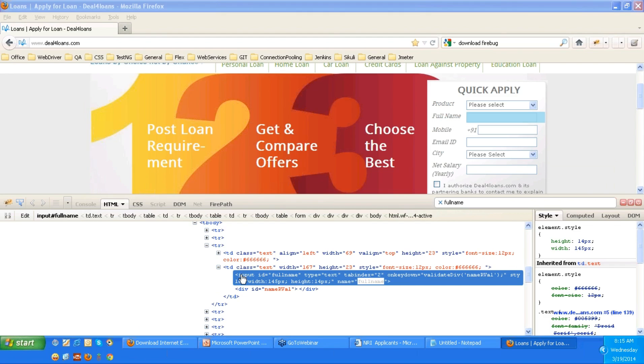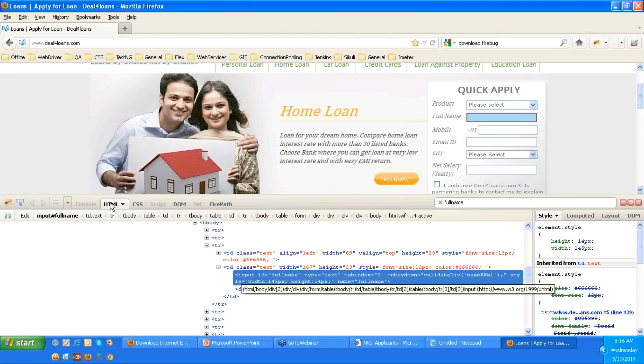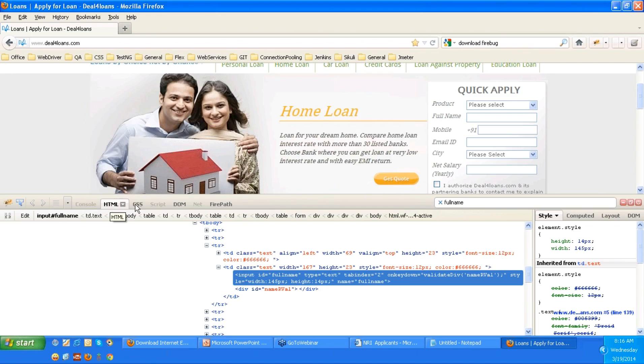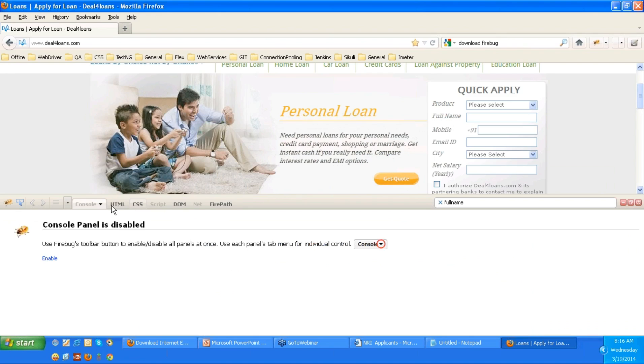So this is how you use Firebug. Always remember the Firebug should highlight HTML tab, not on console, not on CSS, not on DOM. Always remember it should highlight HTML tab, then only you can see all these things HTML source code over there.